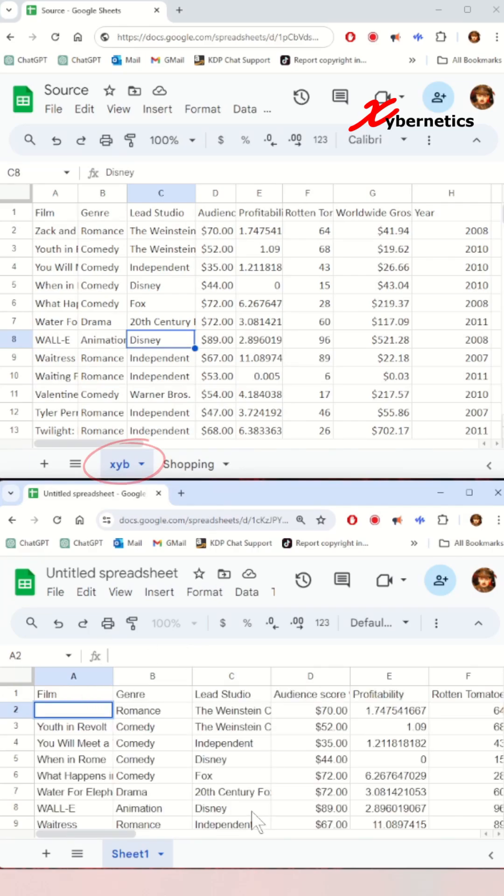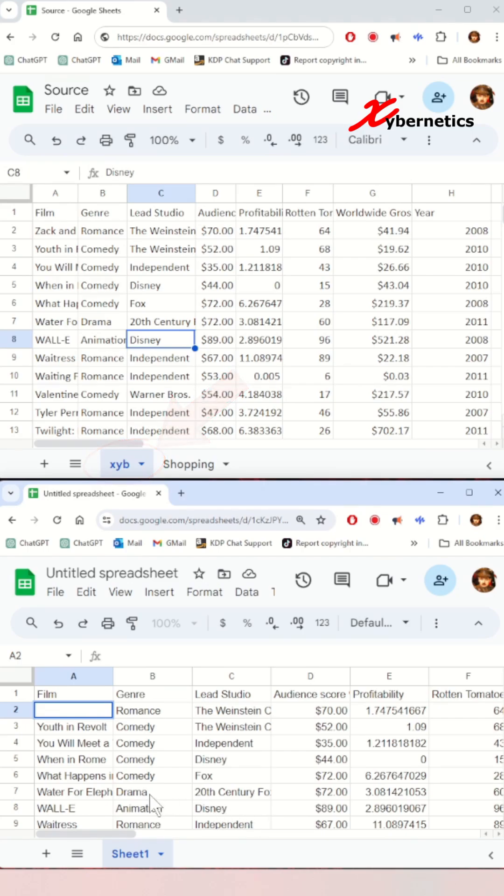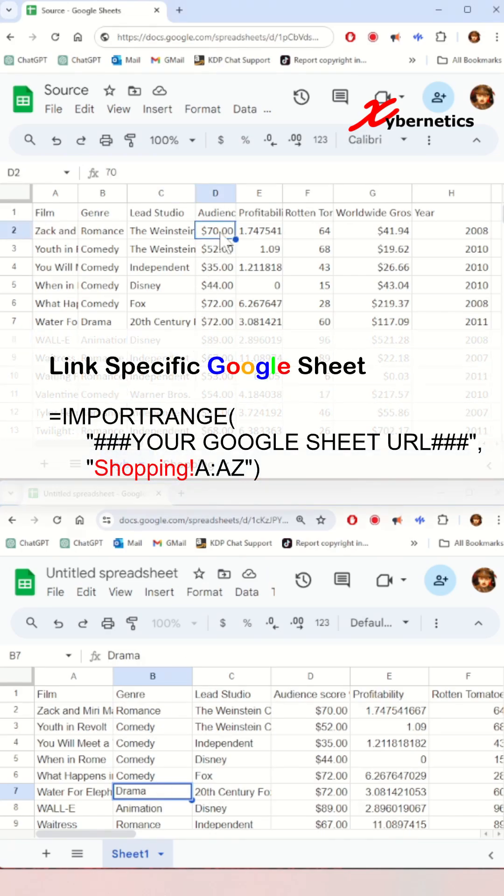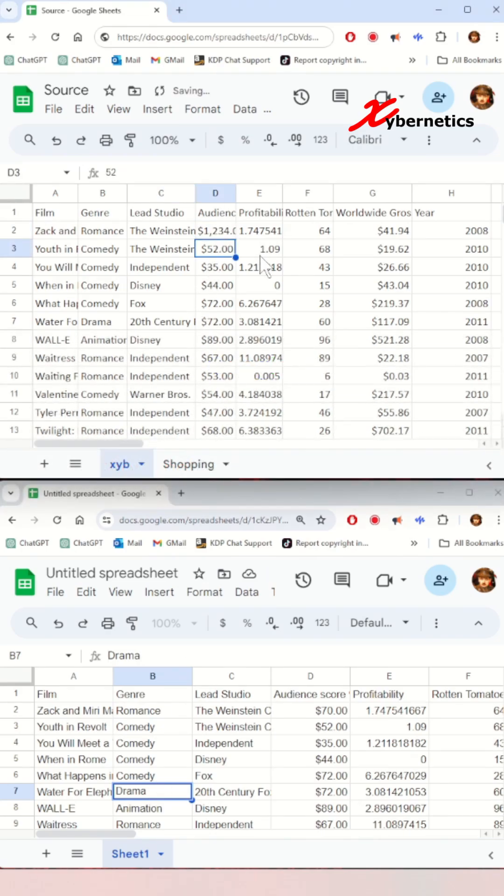If you want a specific sheet like Shopping, all you have to do is on the second argument, you're going to say Shopping and exclamation mark. And now you have imported the data from the Shopping sheet.